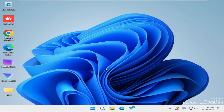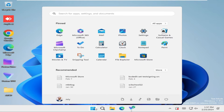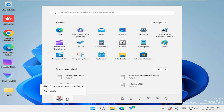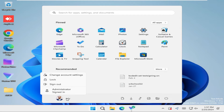Click on the Start menu and click on your user profile icon here, and you can see the administrator account is enabled here. You can sign in by clicking on the administrator account profile.